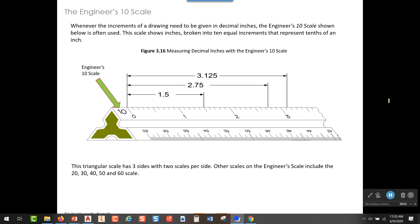In this video, I'm going to talk about the engineer scale — in particular, the engineer's 10 scale — and how that relates to the decimal system when you're measuring things using decimal increments. The picture on screen right now is a detail of an engineer's 10 scale. The 10 scale is a triangular scale, so it has three sides and actually has a total of six different scales on it.